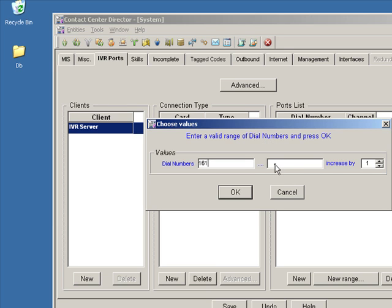And then over here, we're going to create a range of ports. And we want to number these the same as the IVR, IRN ports that I showed you on the Shortel side of the configuration. So as you recall, we set up five.